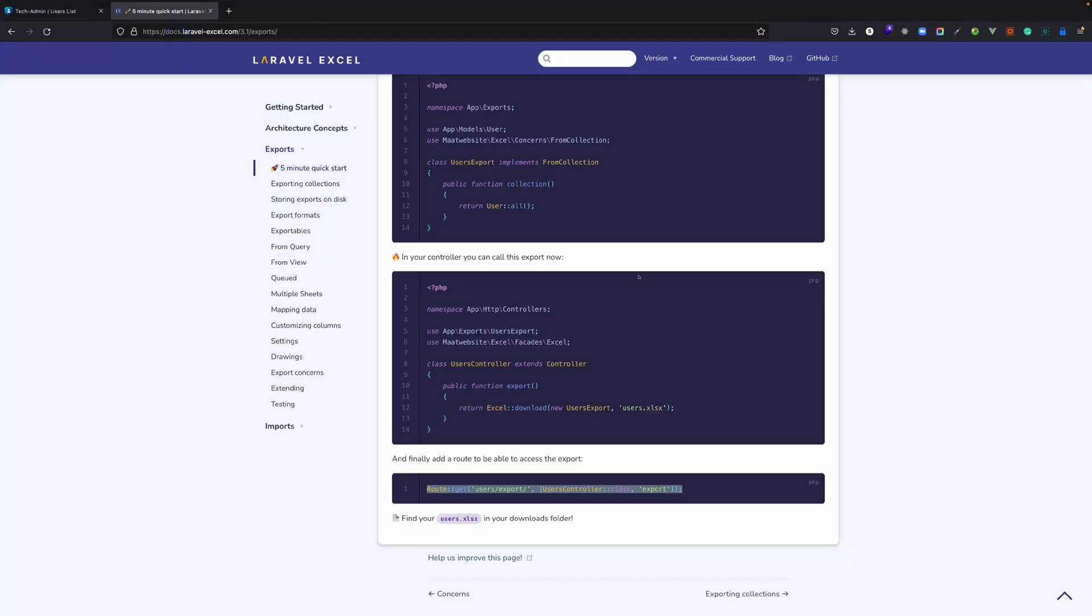If you want to add headings and different ways to export it, you can explore all these available options into Laravel Excel. Essentially you can change anything you want and the desired output will be in the Excel file.